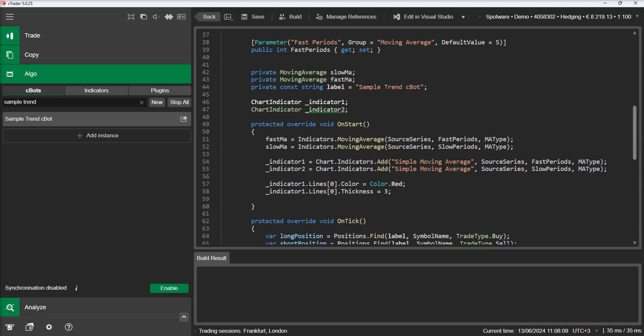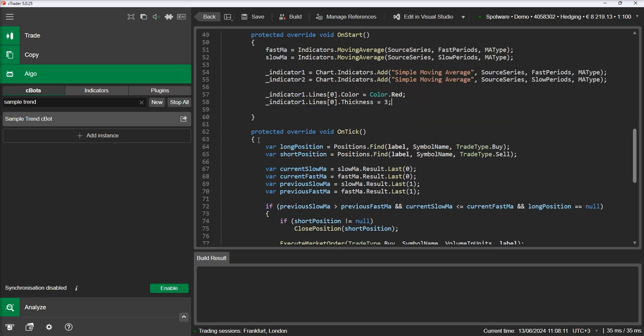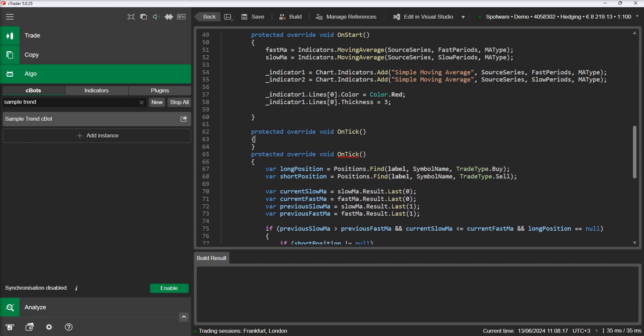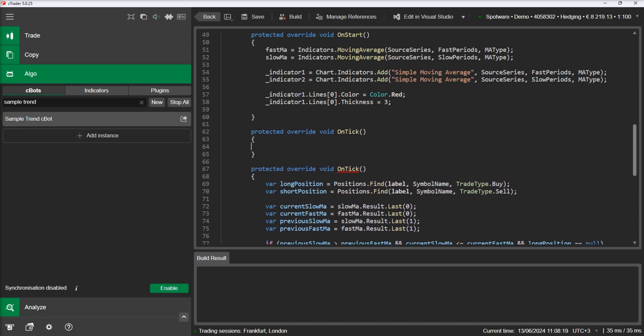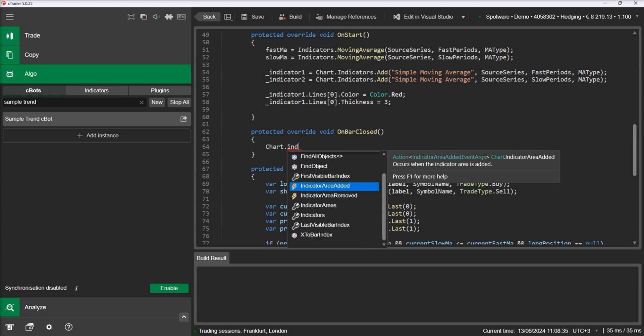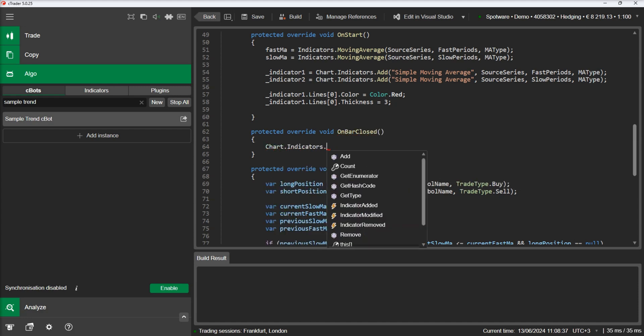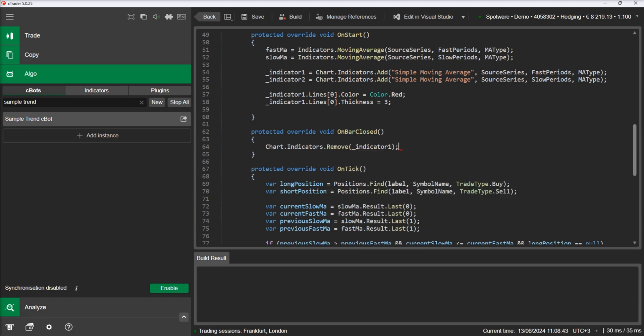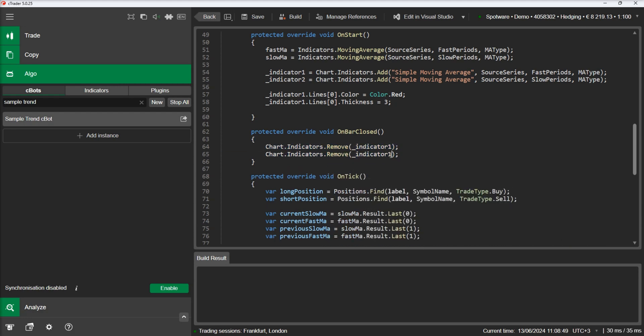The same applies for removing the indicators at any time. We will do this on the change of the bar. Let's build our C-Bot, add an instance, and run it.